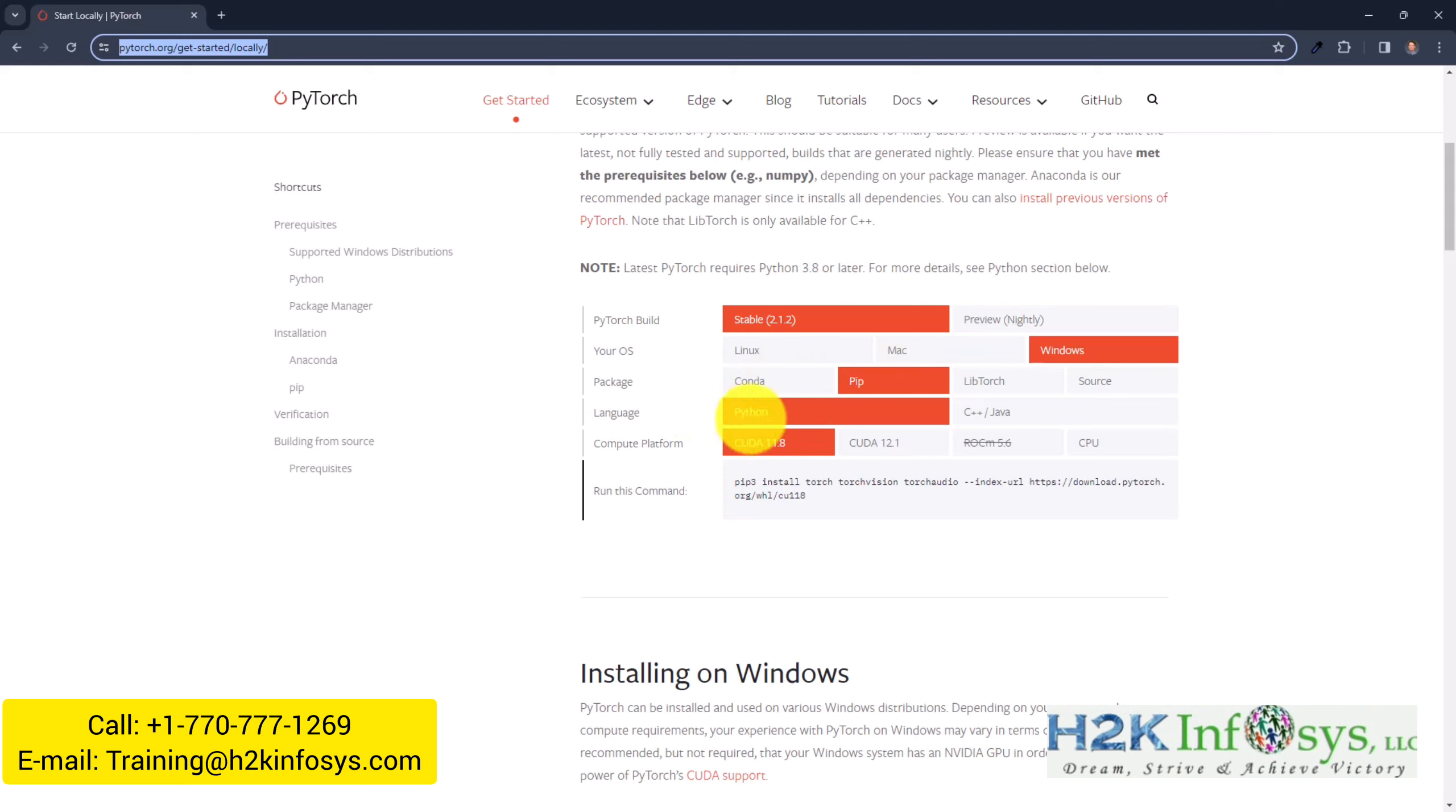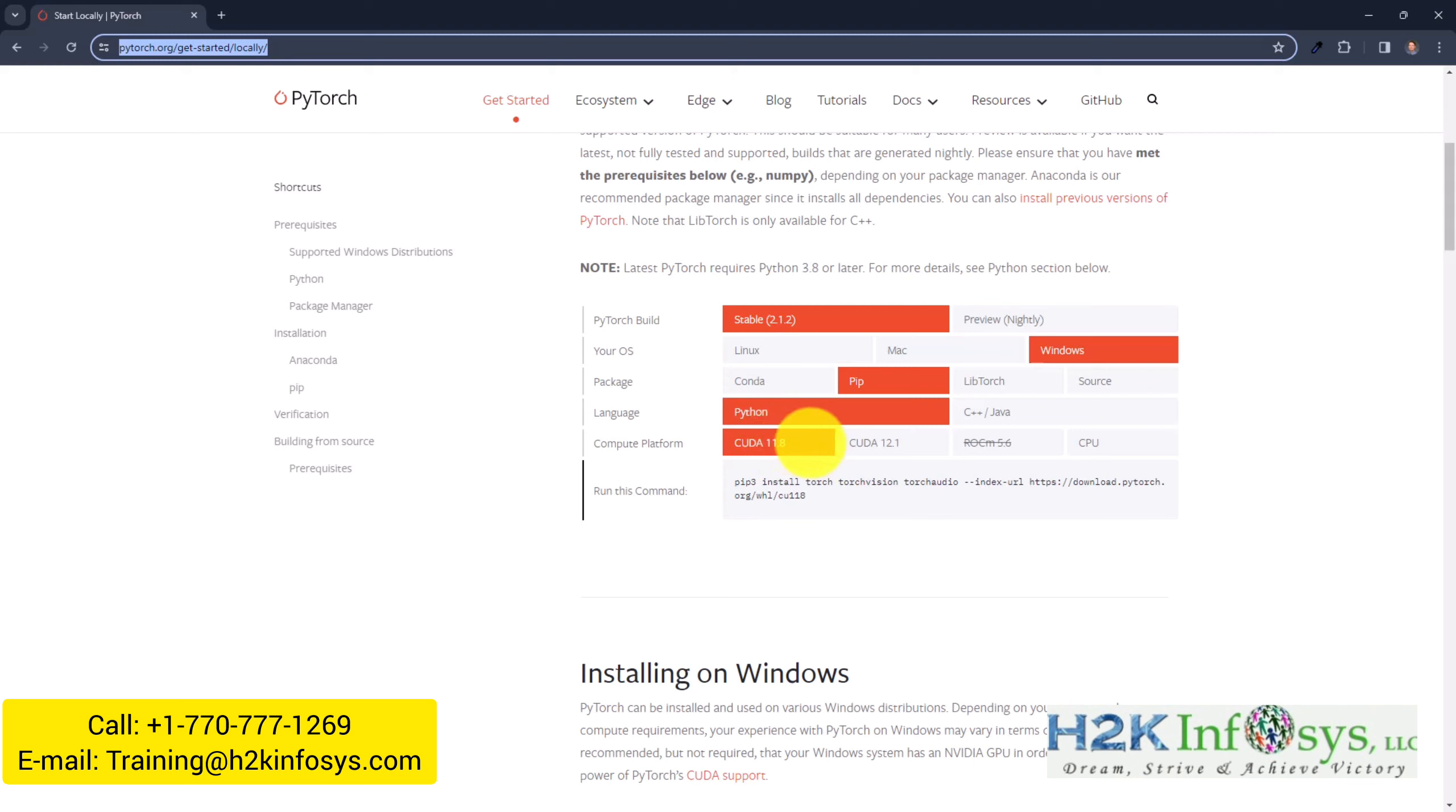Then we are working with Python, so that's clear. Here you have to select the language Python. And then the question is whether you have some powerful GPU. So some very powerful graphic card. Then you might install CUDA in different versions.